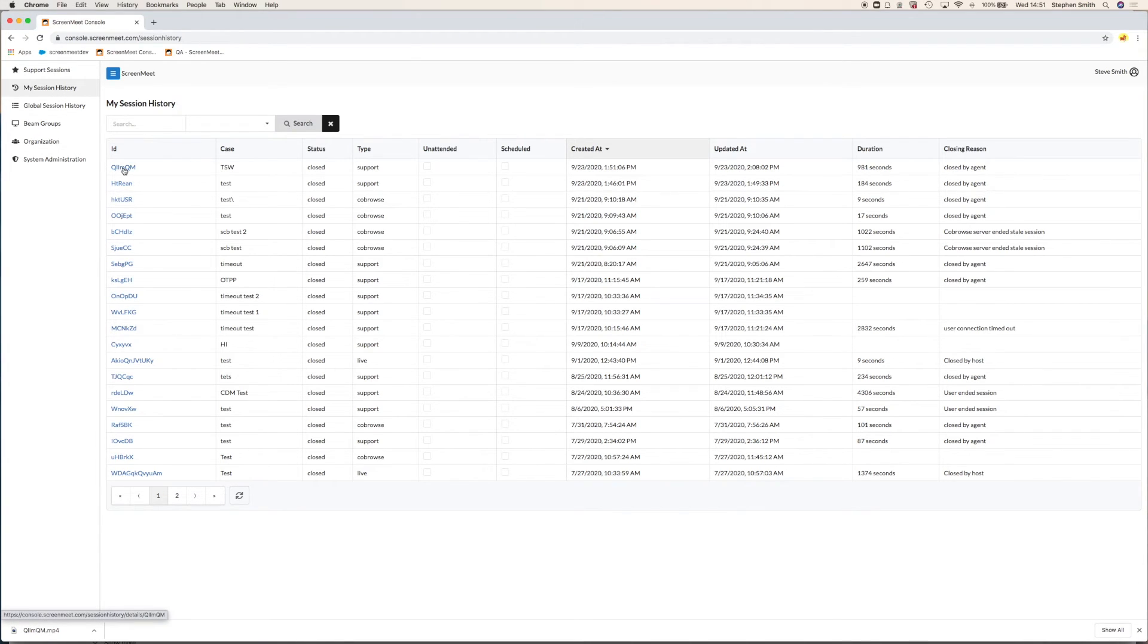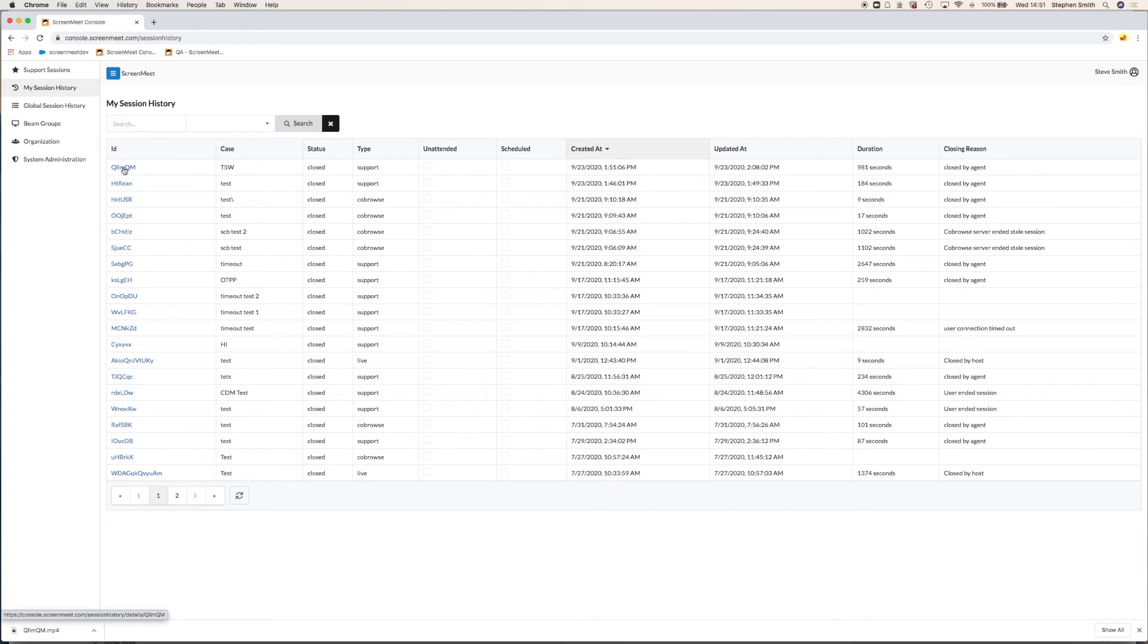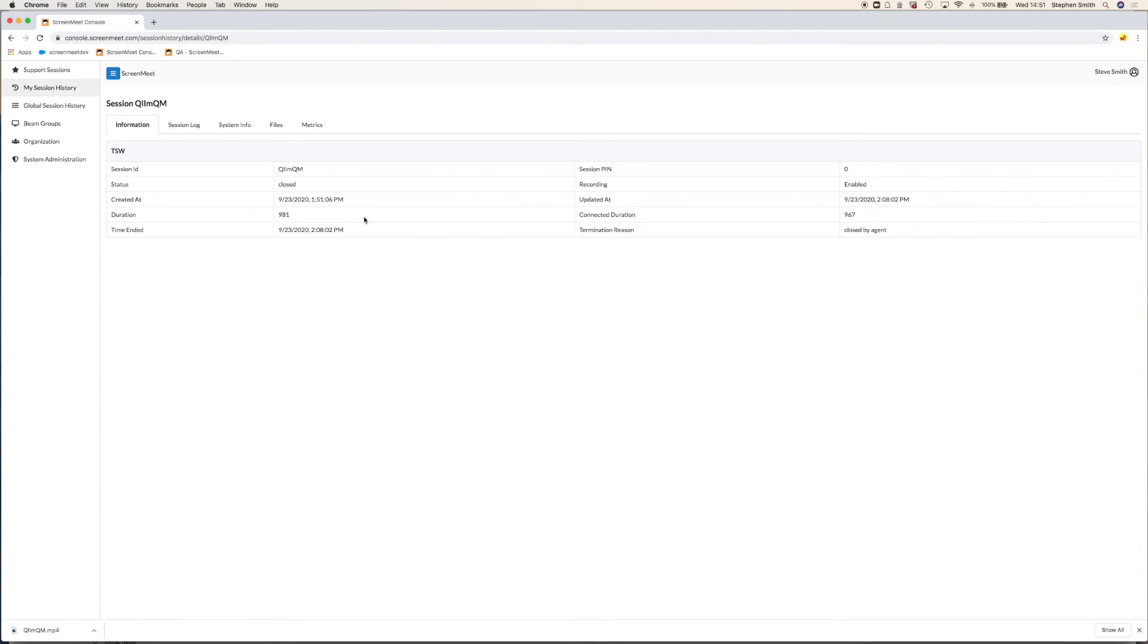Let's take a look in ScreenMeet console at the session data that was captured. So this is the session that we actually just ran. If I click on that, we can see the information such as when the session was created, the duration, and when it ended.